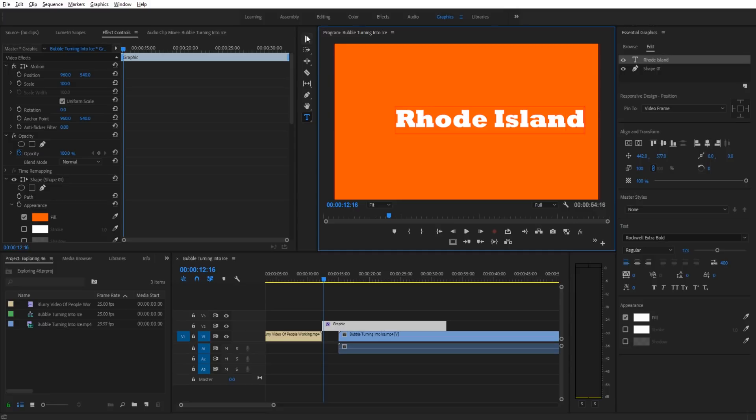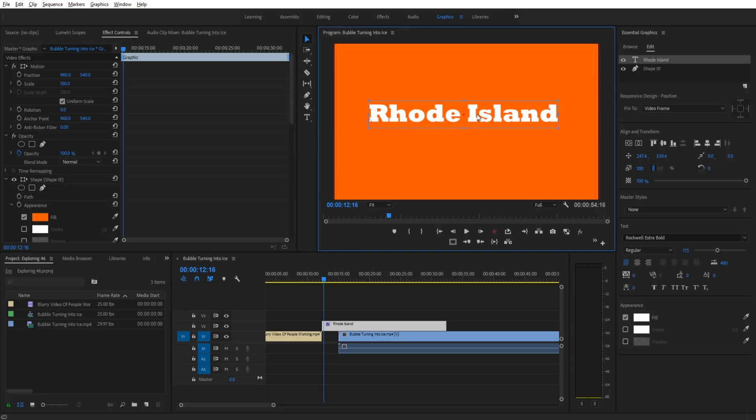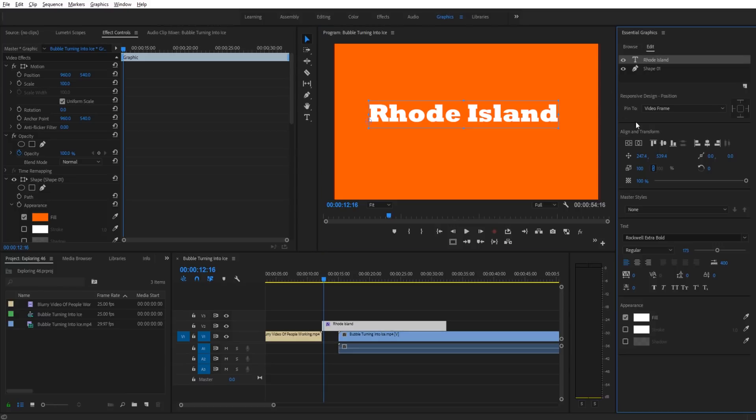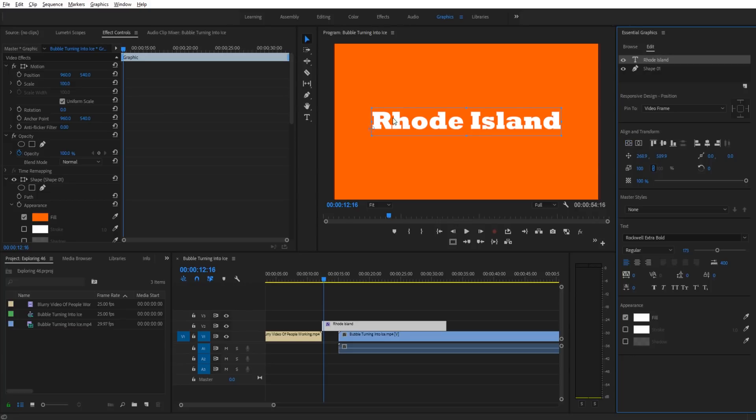Let's go with Rhode Island. When I click on this, I can go to the essential graphics panel on the right, click on the text, then down into align and transform. I'm going to hit horizontal center and vertical center, and that's going to center it perfectly into the center of the frame.